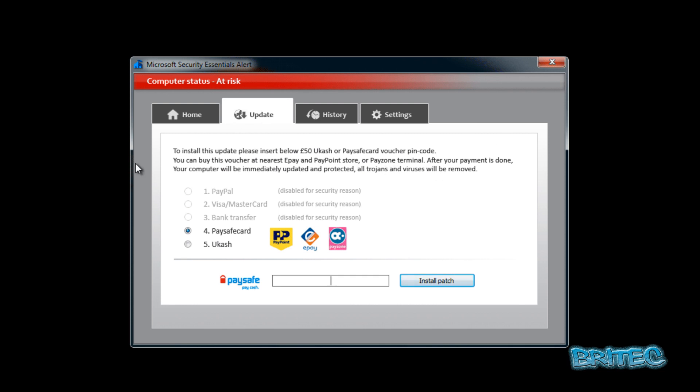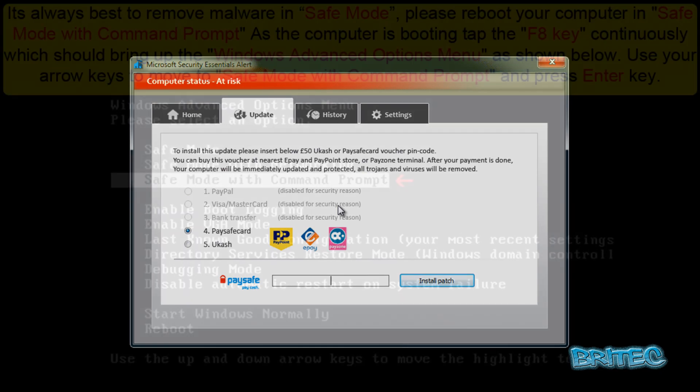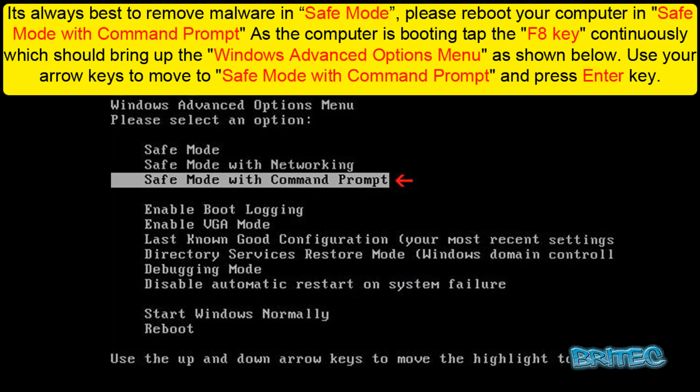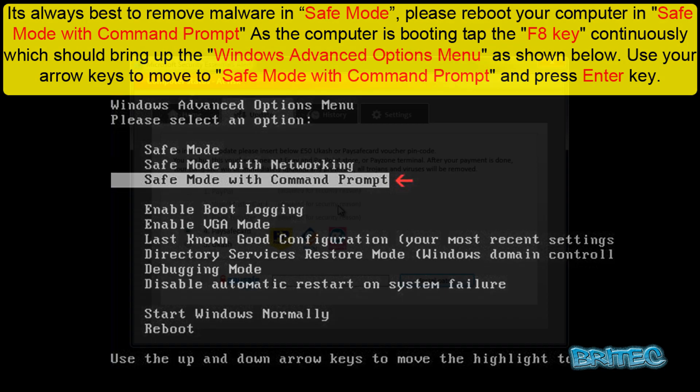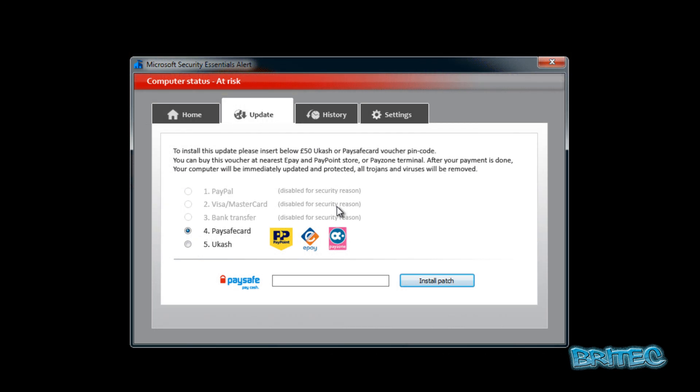Let's go remove this from the system. We're going to be booting into safe mode with command prompt, and if you don't know how to do that, the instructions are up on the screen right now. So I'm going to quickly reboot the system and go into safe mode with command prompt and remove it from there.